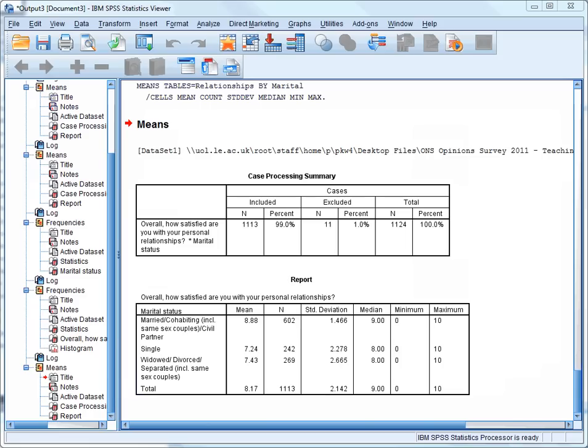The means and the standard deviations are slightly more interesting, however. We can see that the mean score for married or cohabiting respondents is considerably higher, at nearly 8.9, compared to single respondents, whose mean score is 7.24, and widowed, divorced or separated respondents, whose mean score was 7.43.